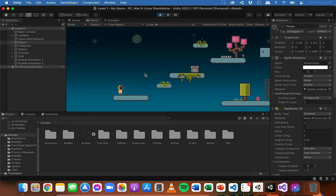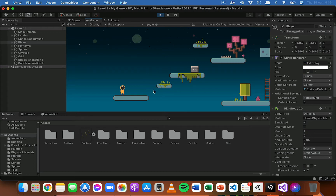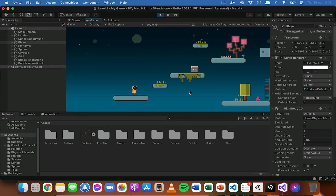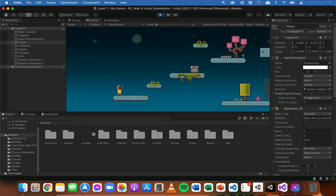Hi, in this video I'm going to show you how you can make the player face in the direction that it's walking in a 2D game in Unity. So at the moment I've got some code that's allowing the player to move left and right. But you can see that when I move right the player is facing right, but when I move left the player is still facing right. So what I need to do is change the code so the player can flip and look in the direction that it's walking.